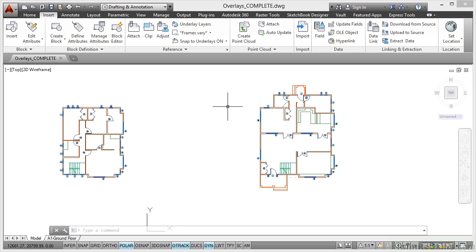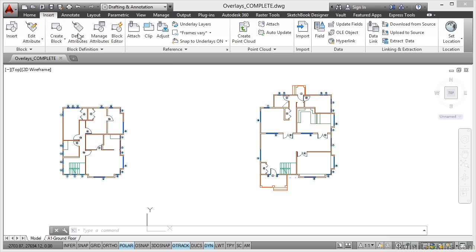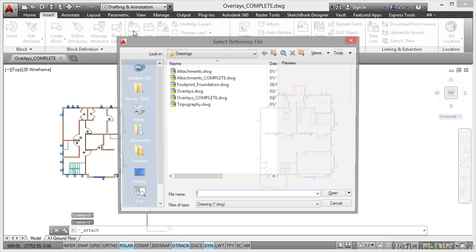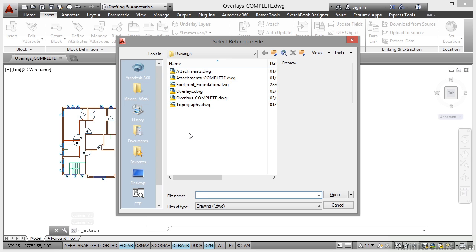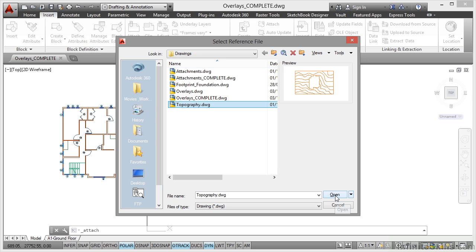So what I'm going to do here is add my two reference files, my topography and my footprint. I'll go up to the insert tab here on the ribbon, go to the reference panel and click on attach. There's my dialog box, and as you can see there's topography and there's the footprint foundation. I'll add topography first and click on open.